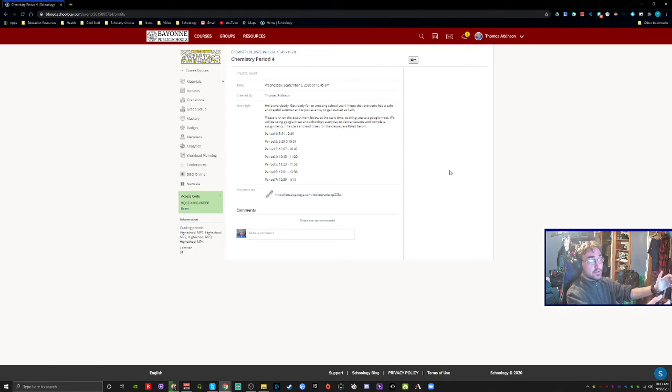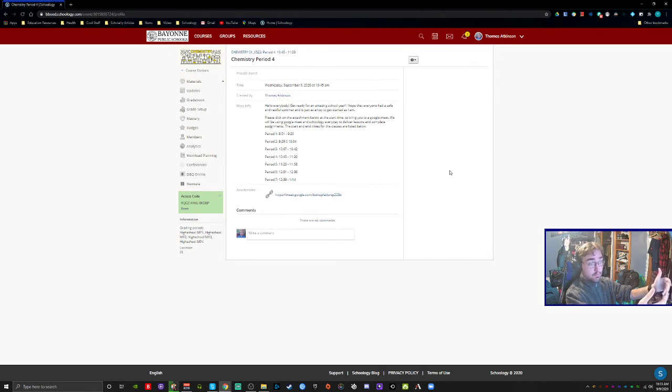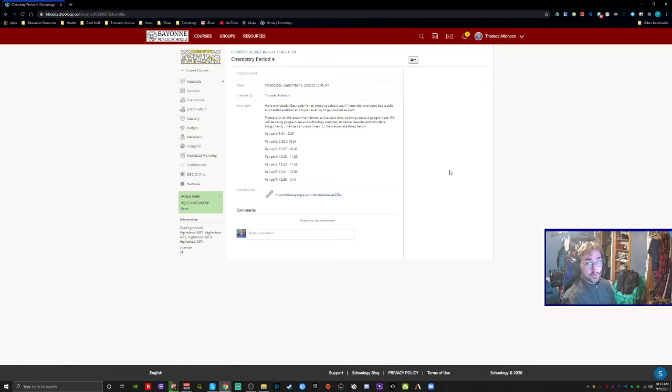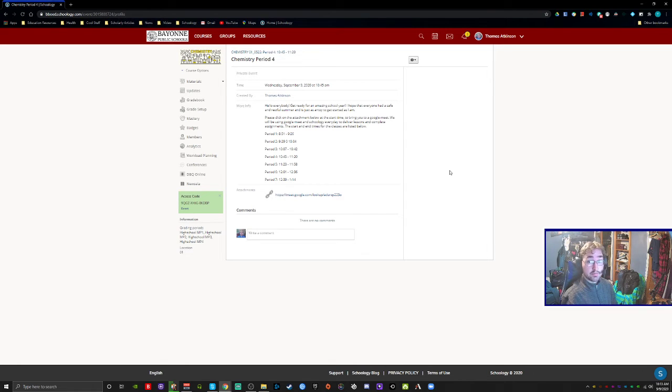It's going to bring you to the time, who was created by, and brief description. In the brief description, it'll talk about the objectives and the agenda for that day.